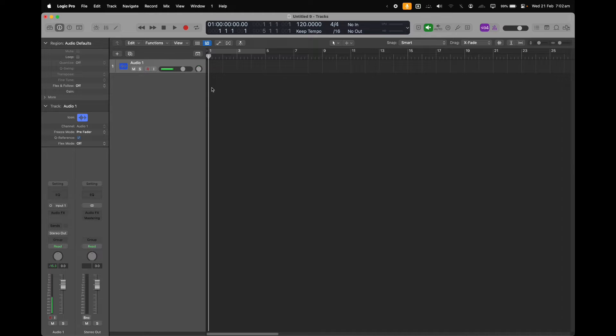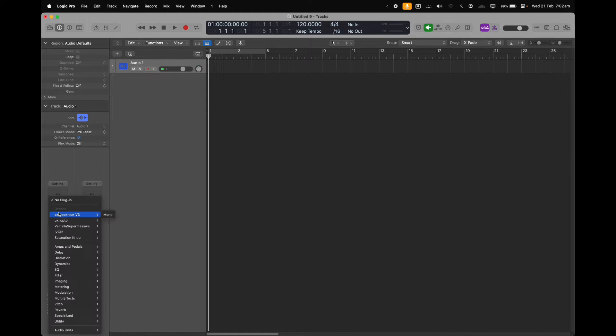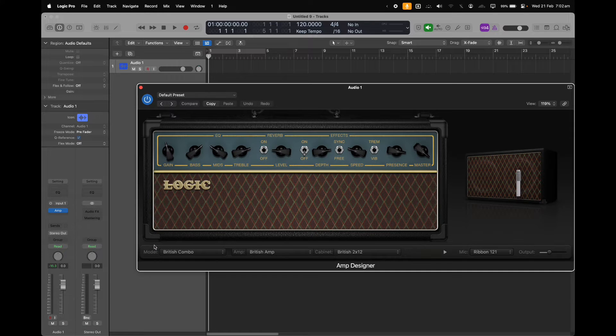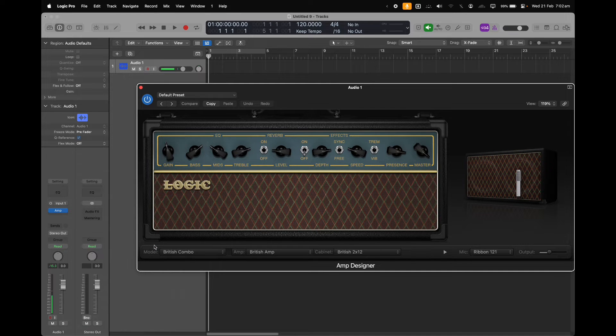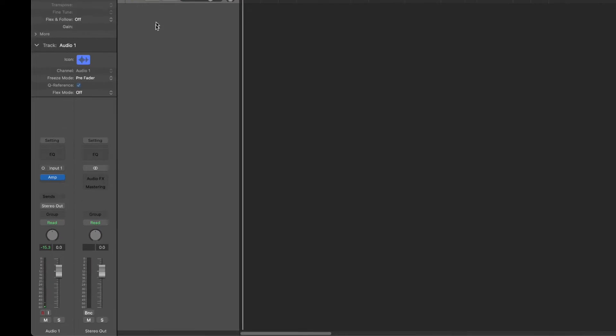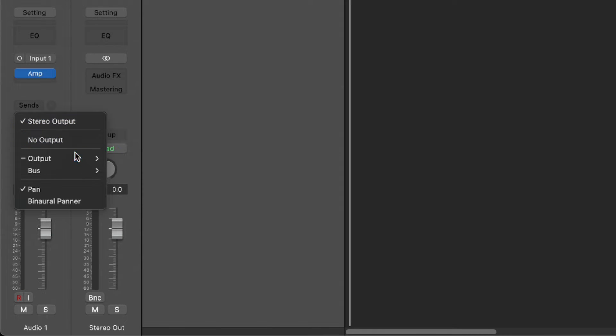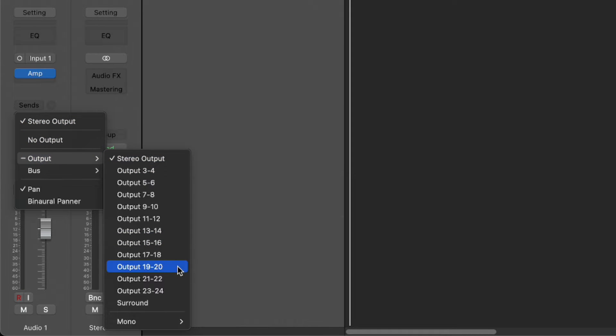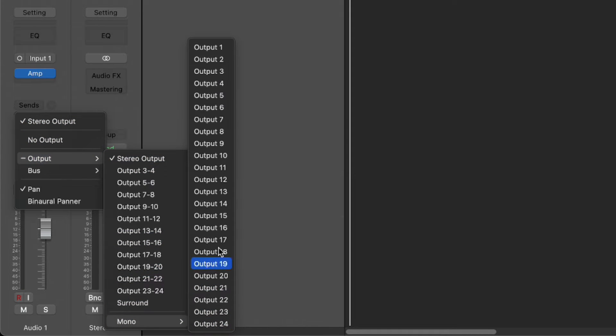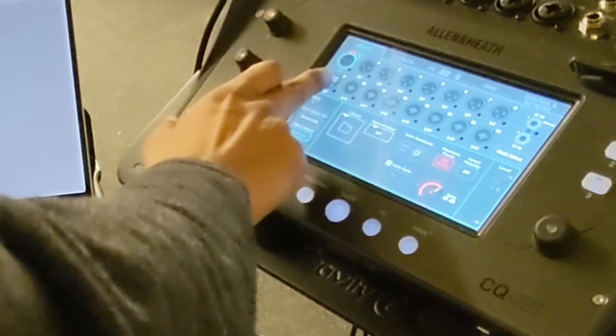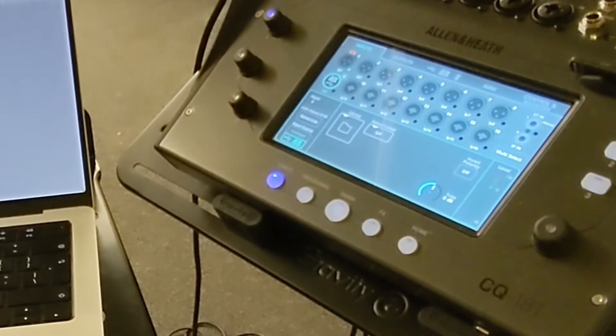Once we're happy with the processing, we need to send the channel audio back into the mixer. In logic, this can be done by changing the output of the channel from stereo out to one of the channels on the mixer, and then changing the input to USB. I've chosen to send the guitar into input 9 as it corresponds well with the mixer layout, where you can choose any input.